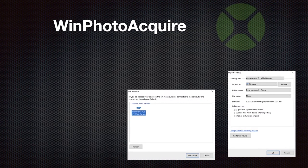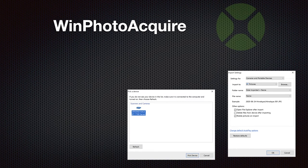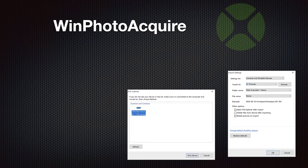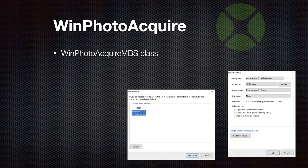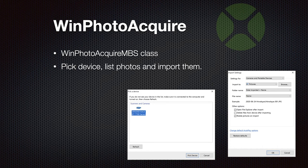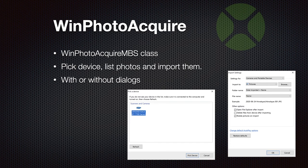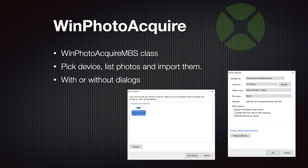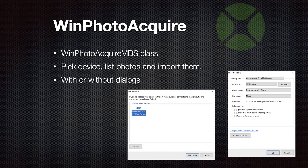Then we have the WinPhotoAcquire framework implemented in Windows and we made a few classes for that so you can use them to pick a device, list the pictures on your camera and import them. You can decide whether you run this with the standard dialogs or without. And here you see the dialog to pick a device and you see the settings dialog.